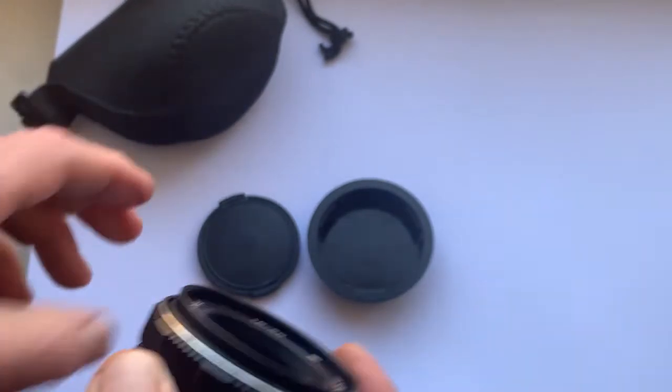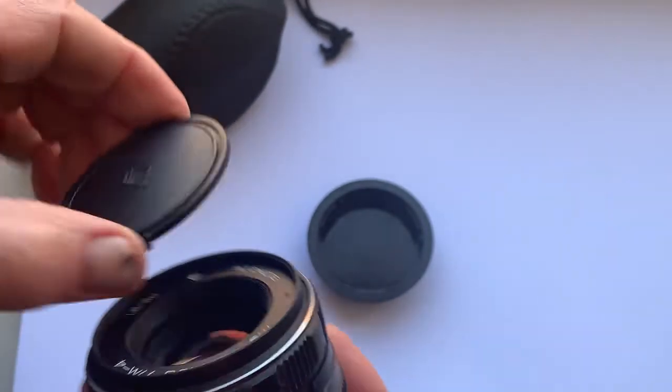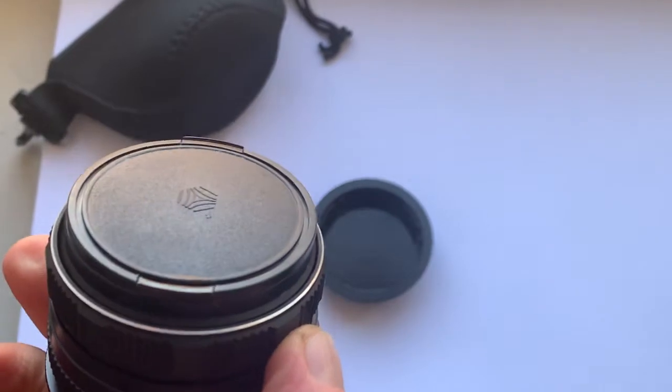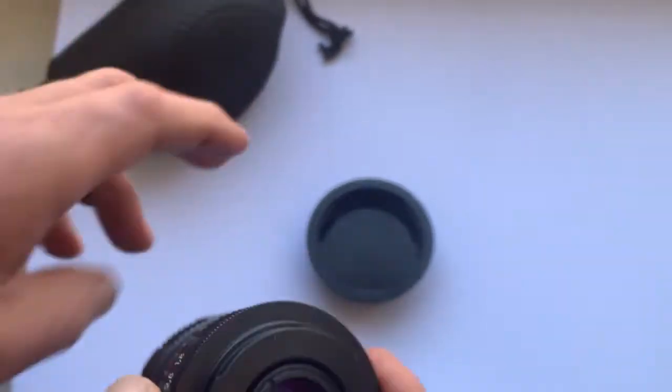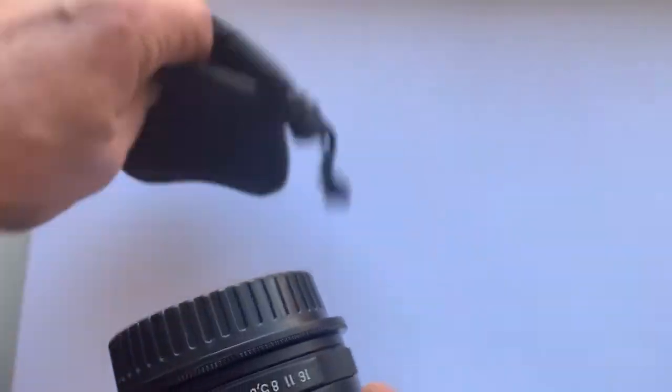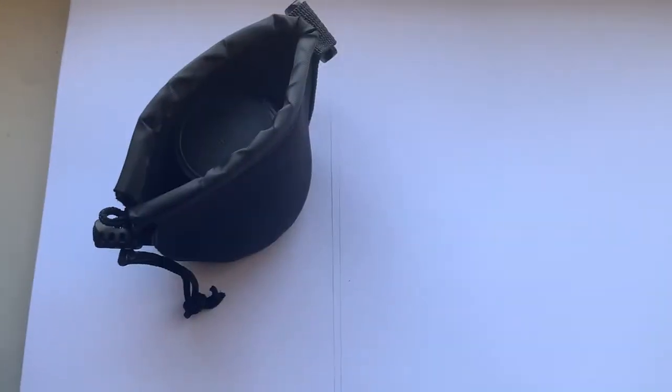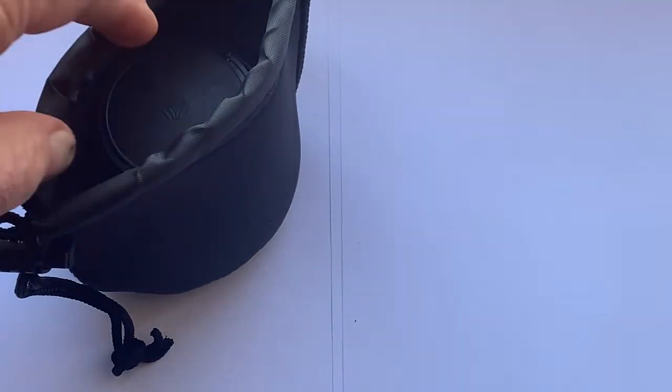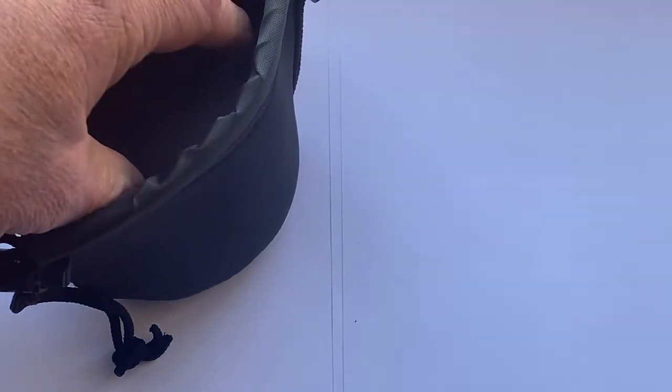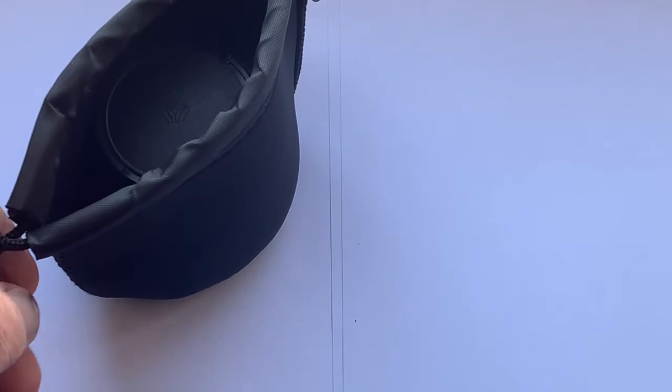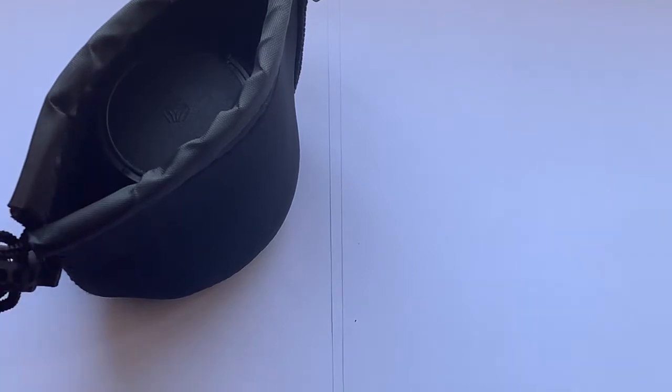The lens comes complete with the front cap, the rear cap, and the soft case. You can buy this lens on my eBay store or from me directly.